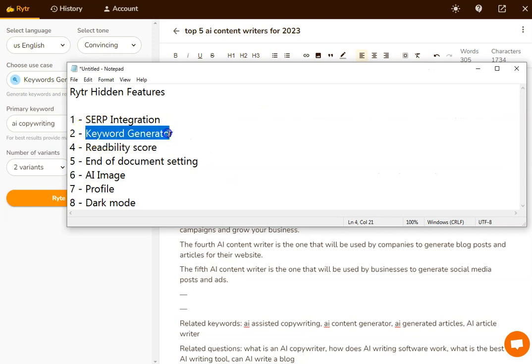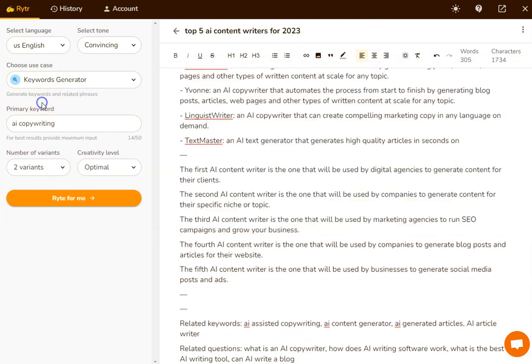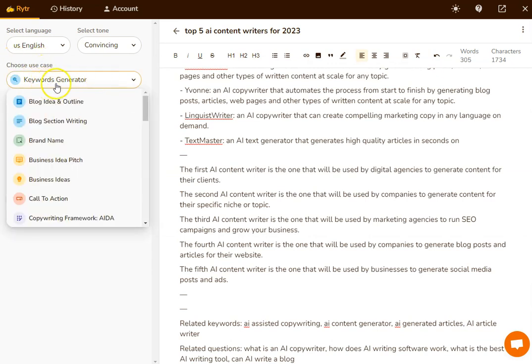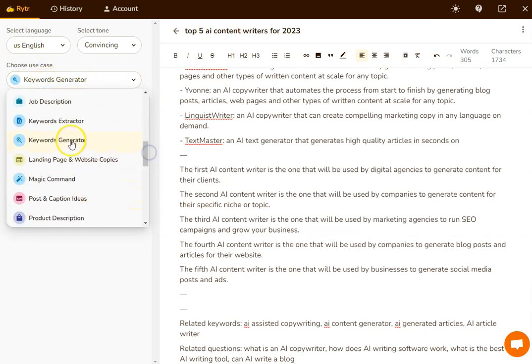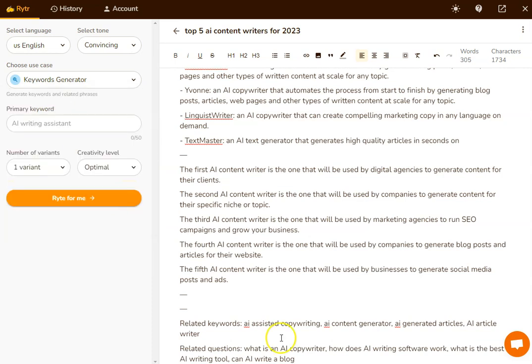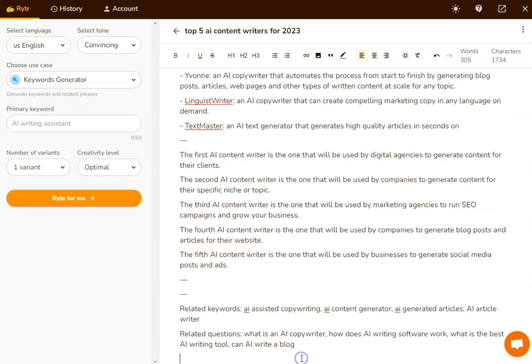The next tool that is a hidden feature that you want to use is the keyword generator. In order to get hold of that, it's under use case. So we go to this drop down menu, it's alphabetical order, and we go to keyword generator.